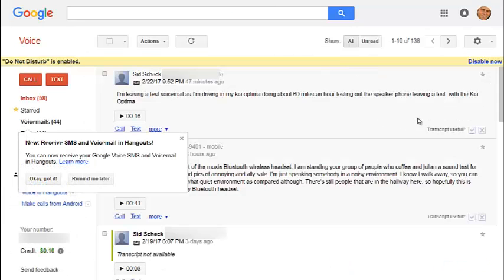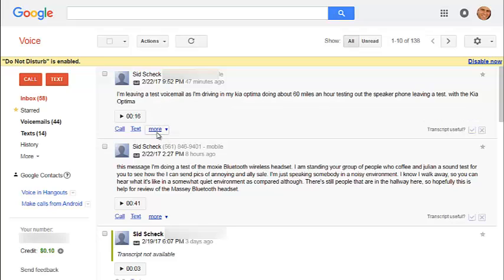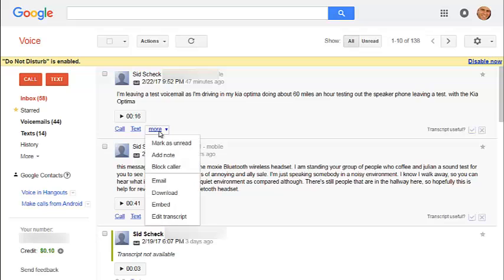And that will open up the older Google Voice. Now this may change, but this is as of right now, and then you go to that voicemail, and then you click more, and then you could download it and click the download button.